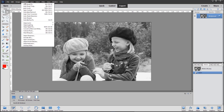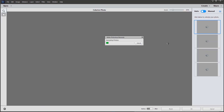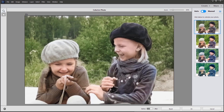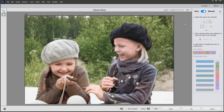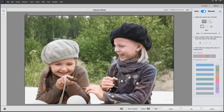We'll go to the Enhance menu and choose Colorize Photo again. The dialog opens and we get the first thumbnail, which I'm going to stick with. I'm going to switch this little rocker switch to Manual, and you can see that brings up some extra tools. I'm going to use the Quick Selection tool to select the hat of the girl on the left just by dragging, and it does a pretty good job - I might just need to add a little bit down here to get the entire rim of the hat.